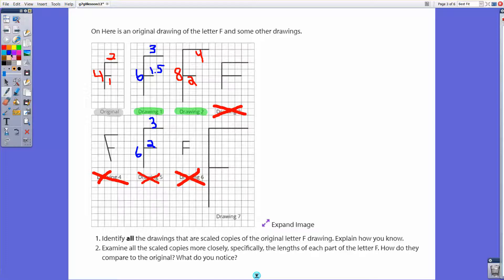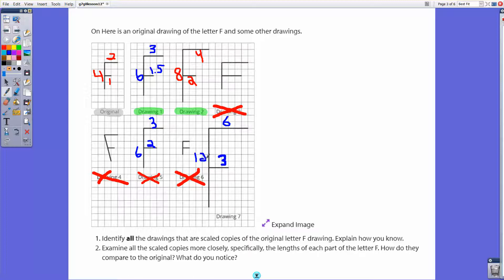The last candidate is drawing seven. This part is three units long, so if the scale factor is three, this side should be two times three equals six — and counting it up, yes it is six. This side should be three times four equals twelve — counting: two, four, six, eight, ten, twelve — yes, twelve units long. So drawing seven is indeed a scale copy.